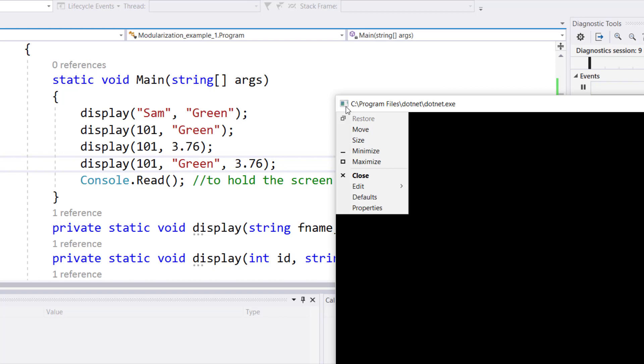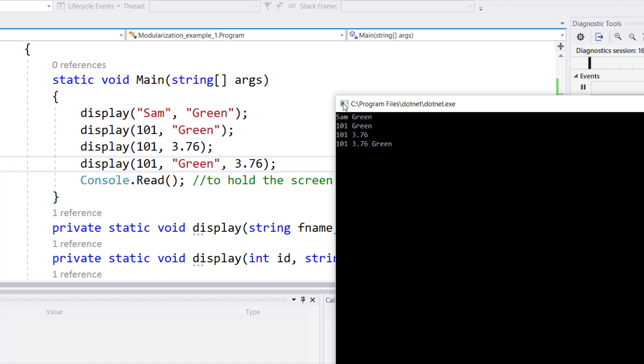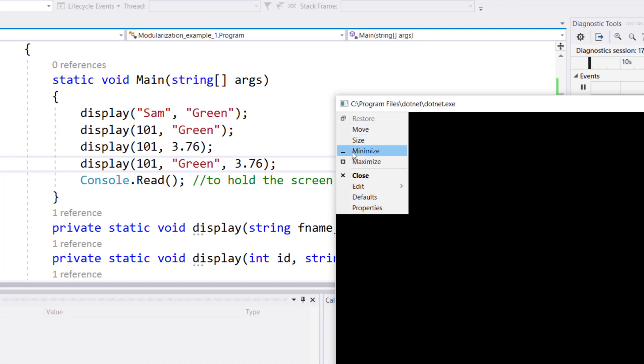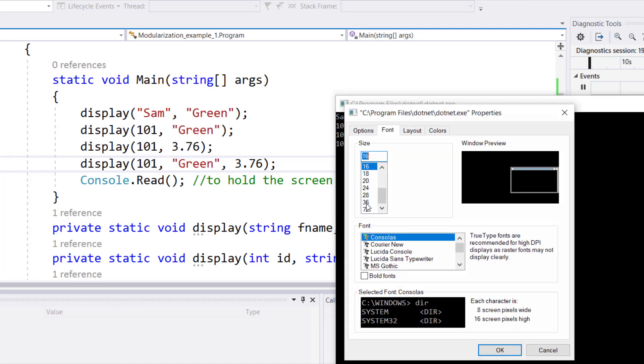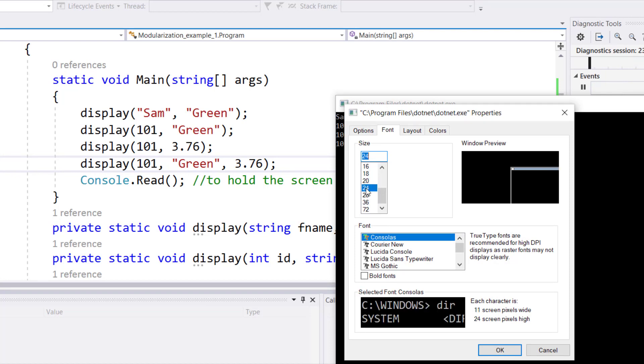Also, if you want to increase the size of the font within your console environment, you can simply click on this icon and then you can go to your properties. In the properties, you can choose a font size of your choice.